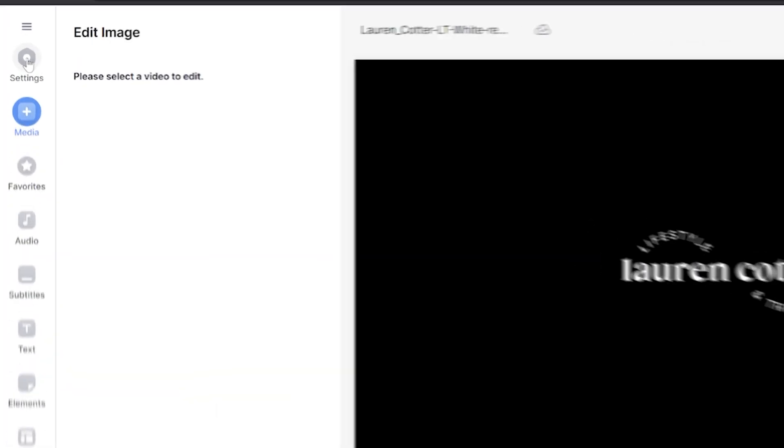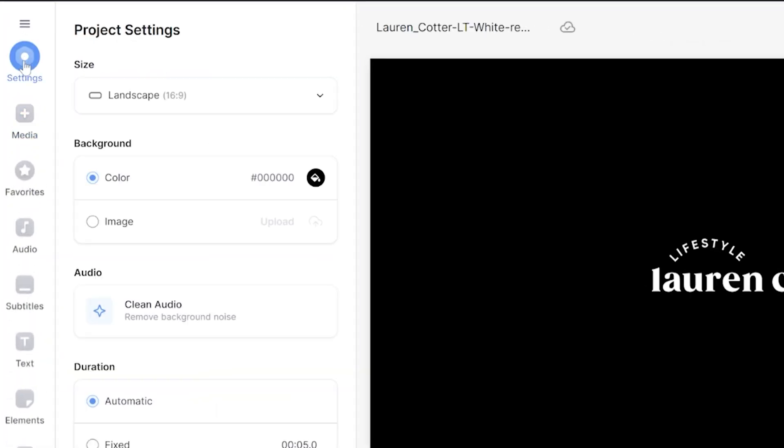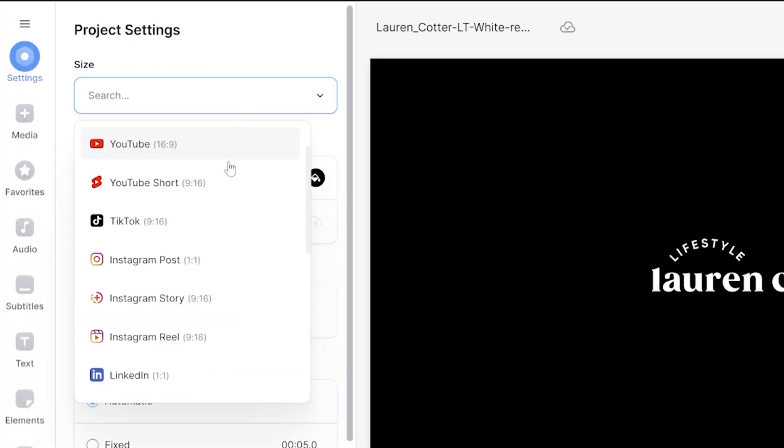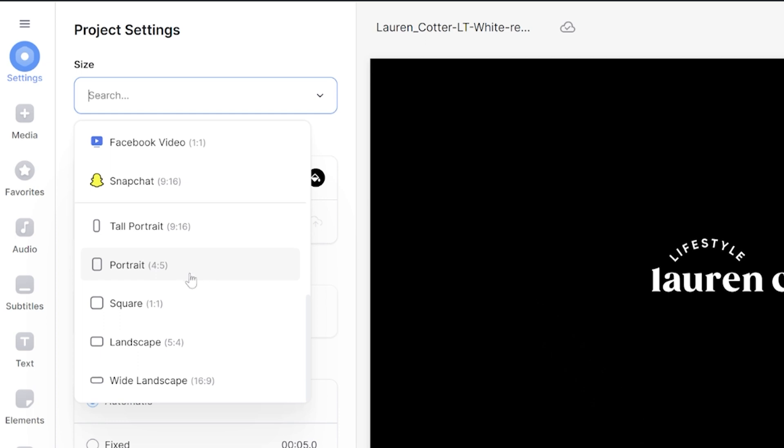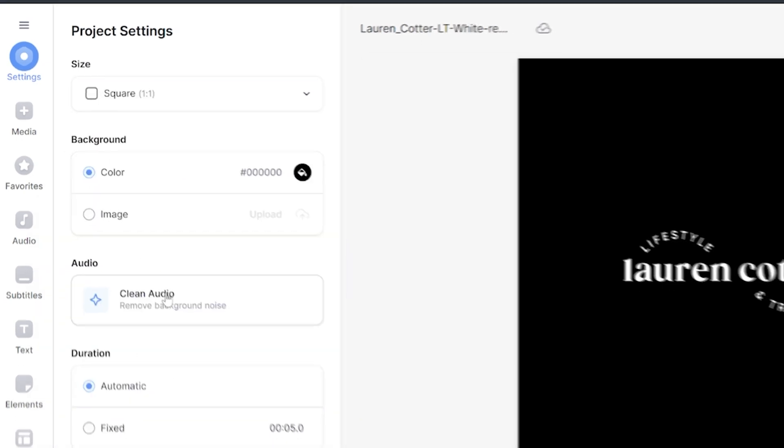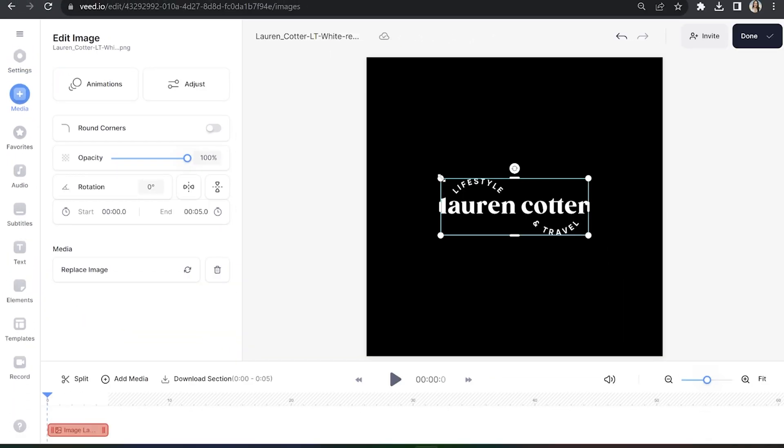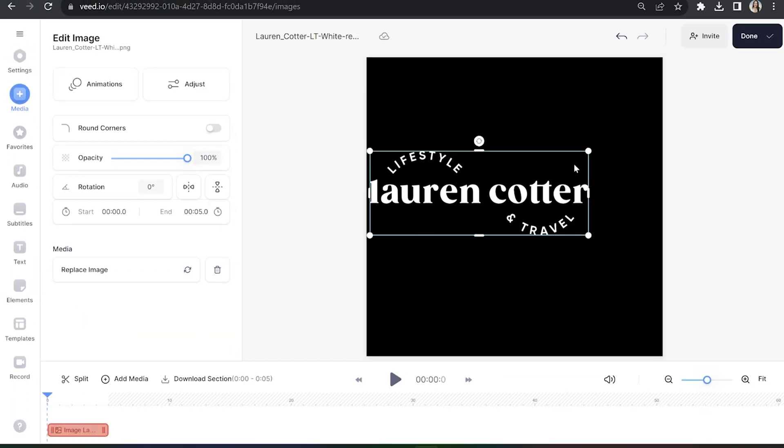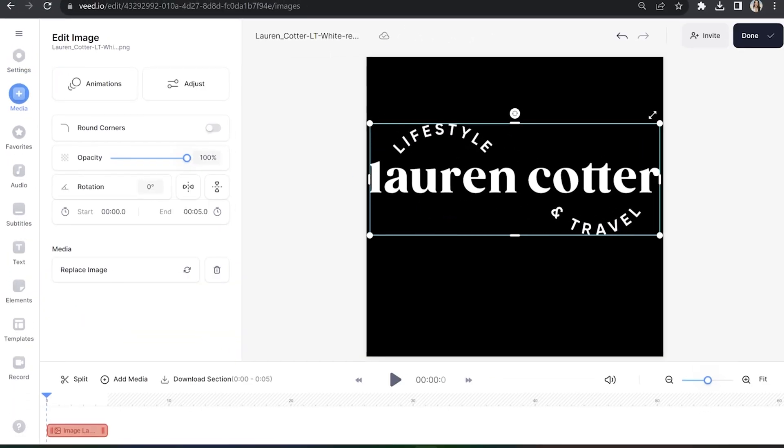My logo is square so I'm actually going to resize my video to fit that. I'll hit settings in the toolbar and then click the drop down box next to size and choose a 1 to 1 square ratio. I'll then pull on the corner inside toggle to fill the frame.